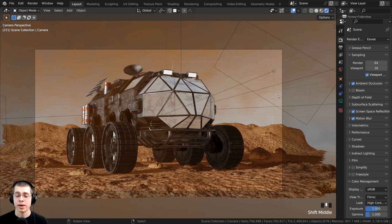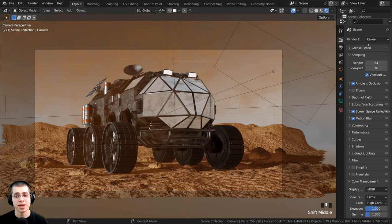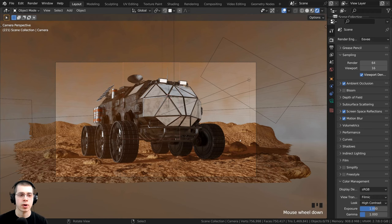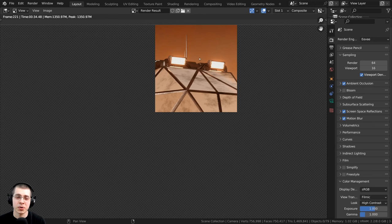Now in Blender Eevee, this feature doesn't work exactly the same. You can see if I press CTRL-B, it's not just going to render what's in the box, it's going to render everything in the viewport. However, if you render the scene in Blender Eevee, it's only going to render what was in the render region.